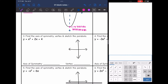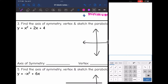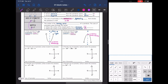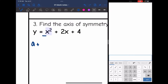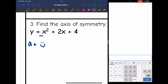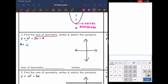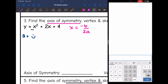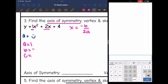Now let's look at some actual equations. Find the axis of symmetry, the vertex, and sketch the parabola. They gave us the equation in standard form: y equals ax squared plus bx plus c. I can see that a is positive — that coefficient of x squared is positive — so my parabola is going to be facing up like a smiley face. Next, I need to find the axis of symmetry using the formula x equals opposite b all over 2a.